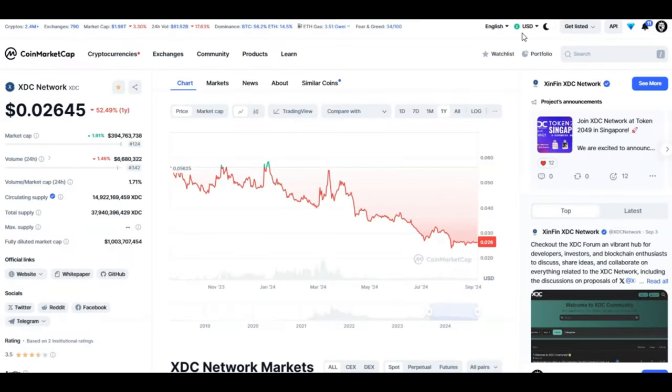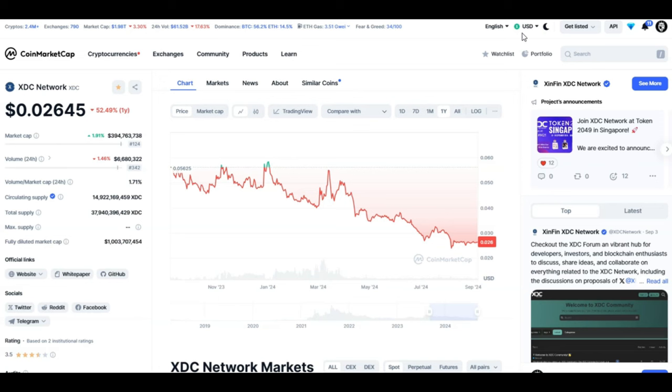Looking at the XDC chart over the last one year, the price has gone down by 52 percent and the current price is 0.026 cents. I do understand why people are concerned about the price because all this good news that we see on a regular basis on this channel about XDC doesn't really affect the price. You know why? Because we are still highly correlated with Bitcoin, we follow the Bitcoin trend.